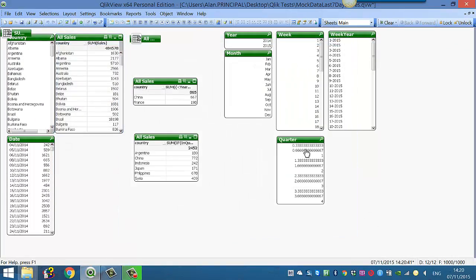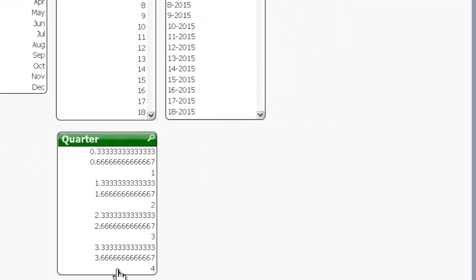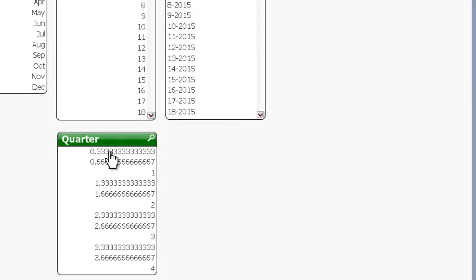So you can see now we've got 0.33, 0.66 for each of the months, all the way up to 4. So basically if we use the ceil function, ceil will bring it round up to the nearest one or the nearest integer.